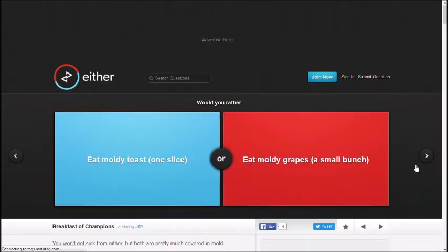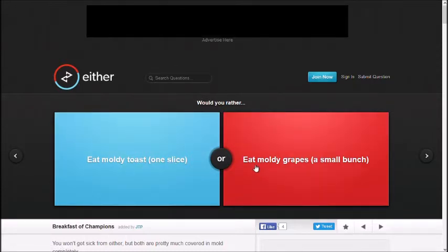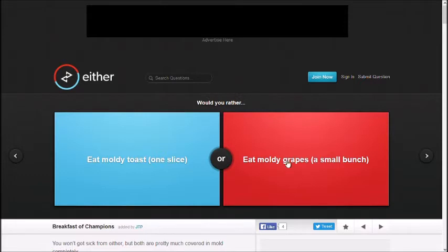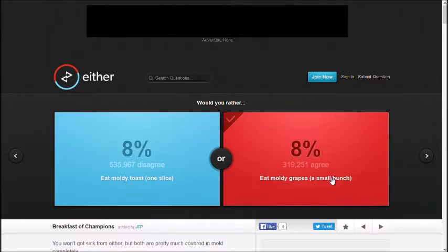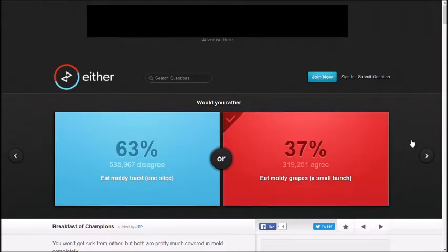Eat moldy toast, one slice. Eat moldy grapes, a small bunch. I mean... Grapes turn into alcohol, don't they? We'll just do that. That'd be wine, right? We can do wine. What the... Make up your mind. God.